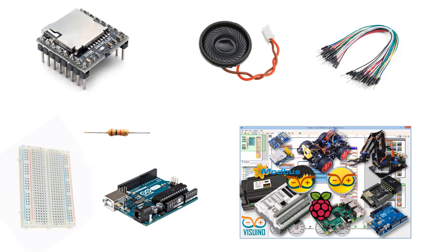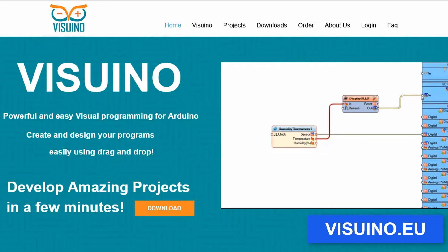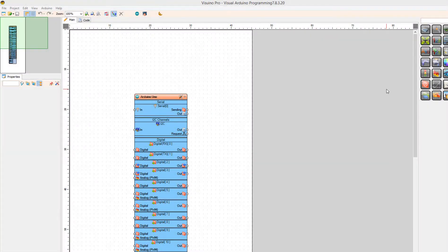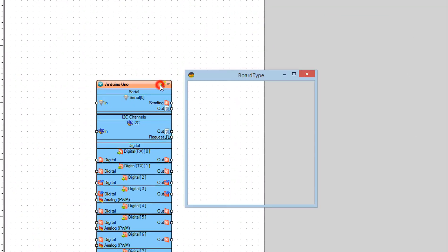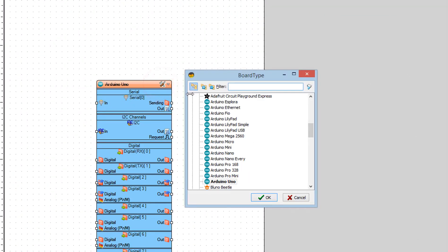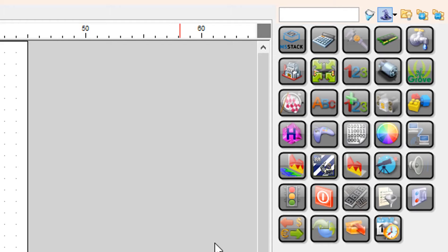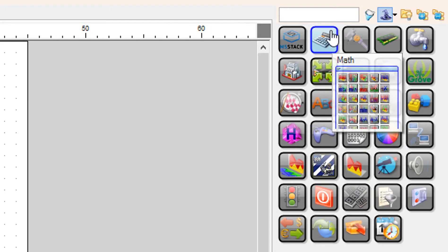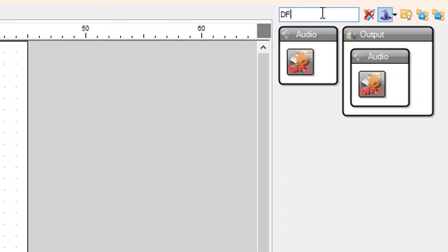Wire everything according to this schematic. Go to visuino.eu and download and install Visuino software. Start Visuino and select the Arduino board. In our case it's Arduino Uno. Add DF Robot MP3 player component.